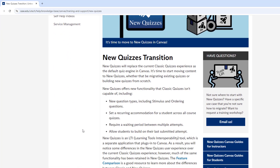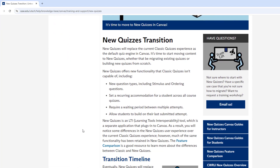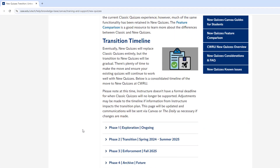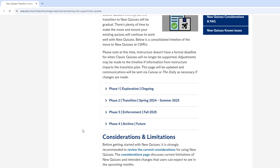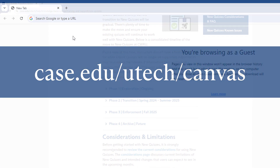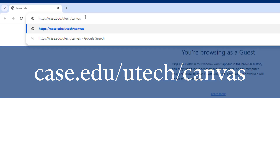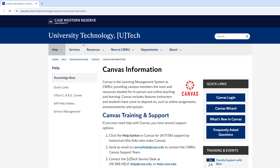Use the webpage to learn about any updates to the transition plan, to access information such as the feature comparison between Classic and New Quizzes, and to find training materials for learning to use New Quizzes. Navigate to case.edu/UTech/Canvas and select the New Quizzes blurb to reach the transition webpage.